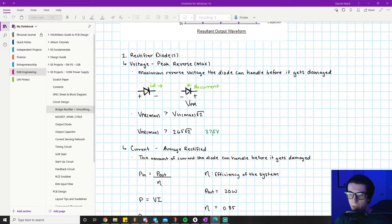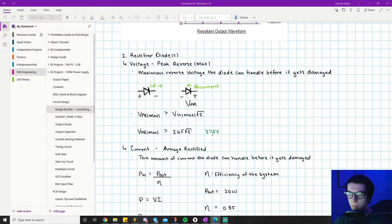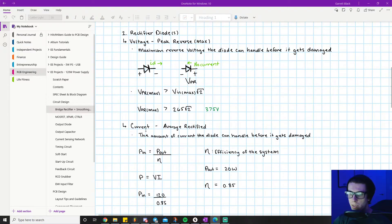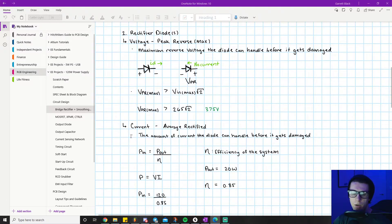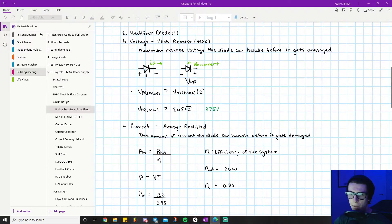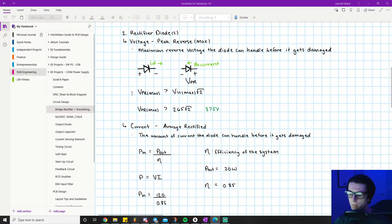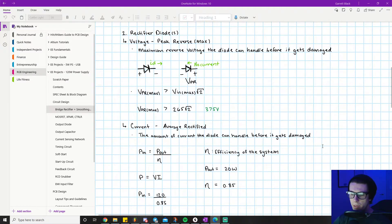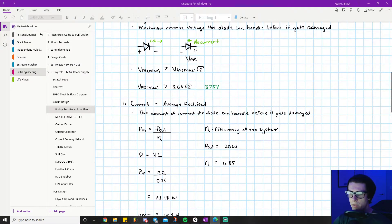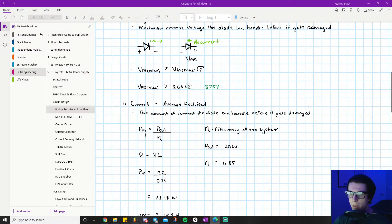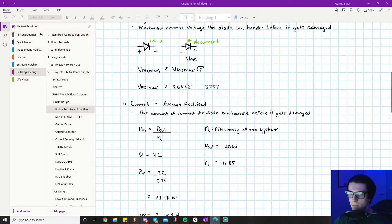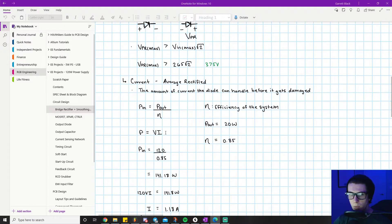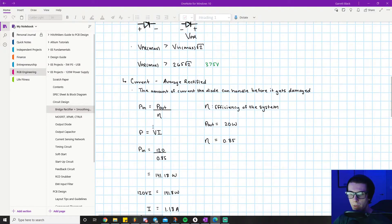The next important parameter for sourcing your rectifier diodes is the average rectified current rating, also known as the current rating, which is how much current can flow through the diode before it burns up. The amount of current the diode can have before it gets damaged. The way we solve for this is Pin equals Pout divided by the efficiency of the system. The reason we're using Pin and Pout is because power equals voltage times current. We have a voltage range, so therefore we have a current range.